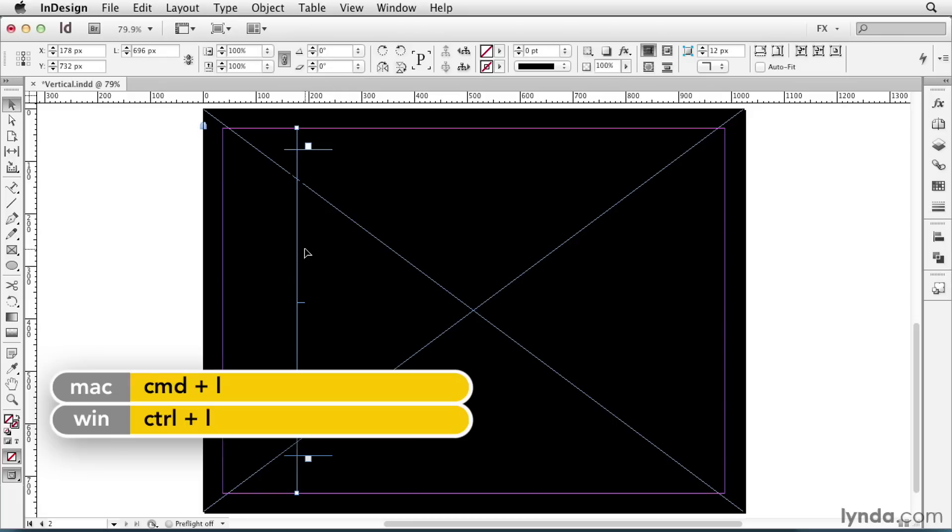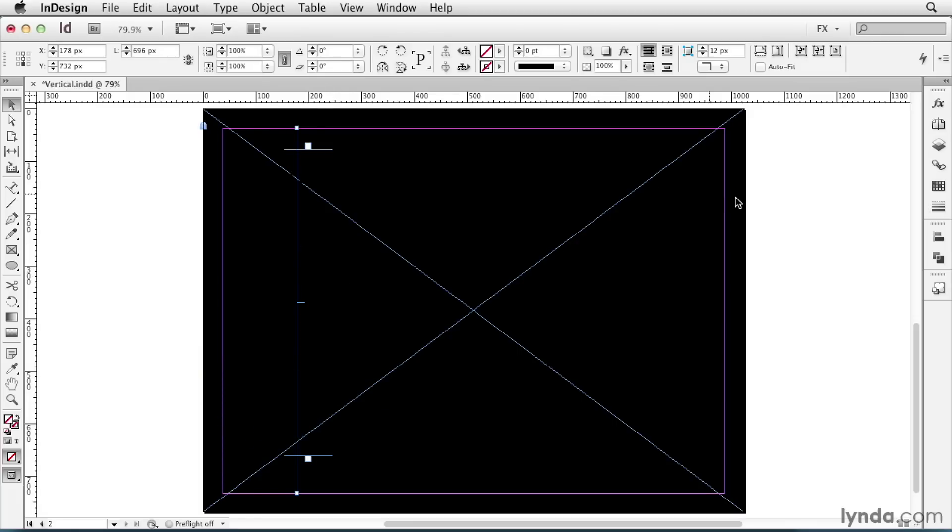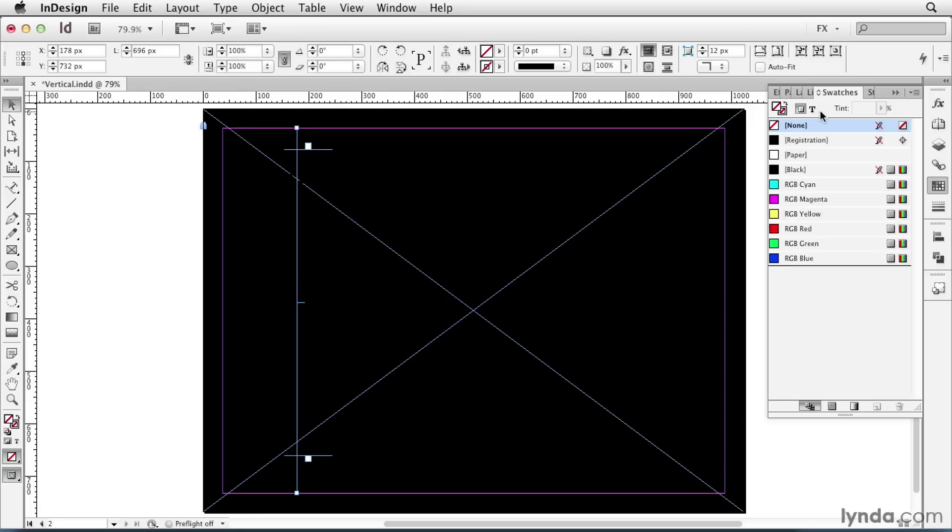And then I'll drag over to select my text, and in the Swatches panel, select my text formatting, and change it to green.